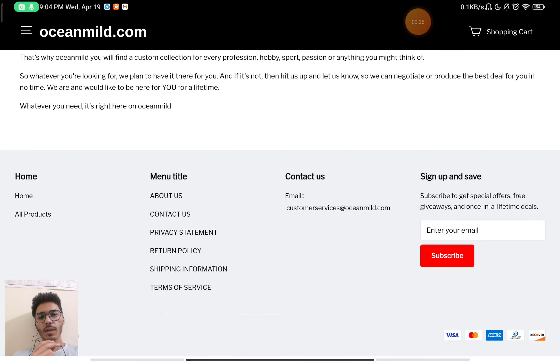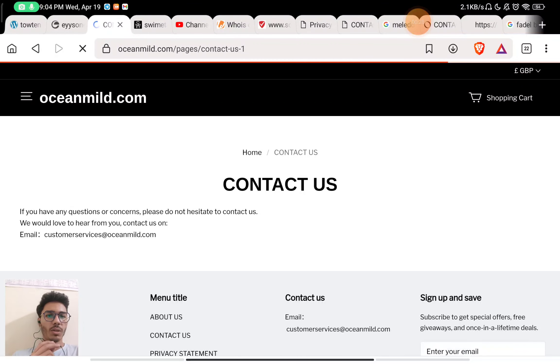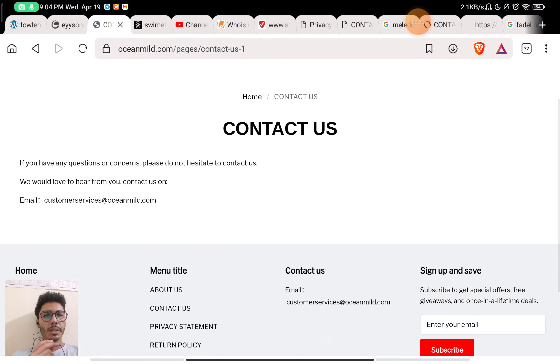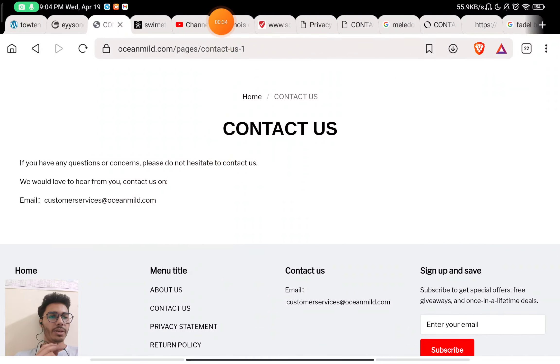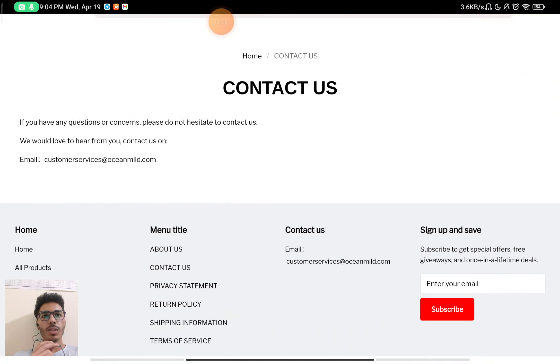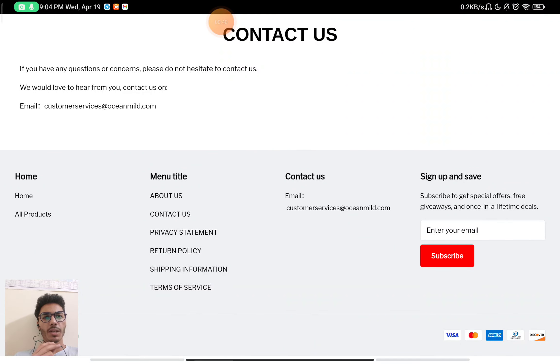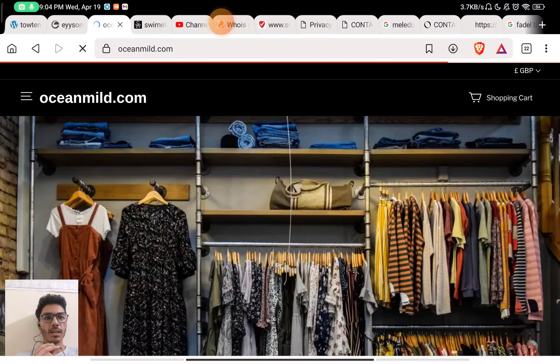Now let's check the Contact Us section. In the Contact Us section, they have just given an email ID to contact them. They have not given any phone number, neither have they given any social media handles. They have also not mentioned any company which manages their website or anything like that, so that is also a red flag about them.